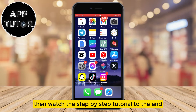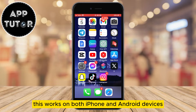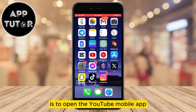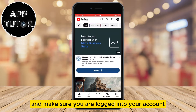then watch this step-by-step tutorial to the end so you can learn how you can sign out from all devices or some specific device. This works on both iPhone and Android devices, and the first step is to open the YouTube mobile app and make sure you are logged into your account.